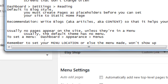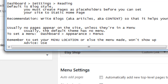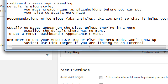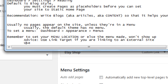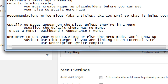Advice: use Link Target if you are linking to an external site. The search engine looks at your site as code and finds the title attribute field, reads it, and saves it in its database — even if a person never sees it visually. When writing descriptions, write real sentences, not just a collection of keywords. Write complete sentences.